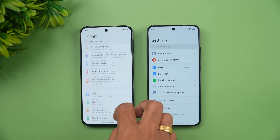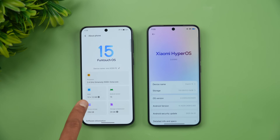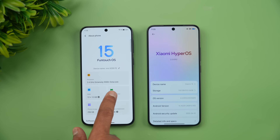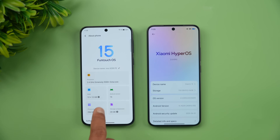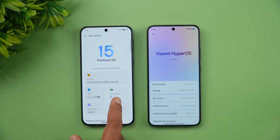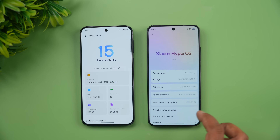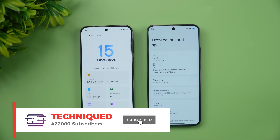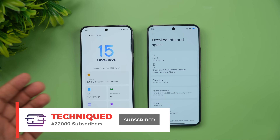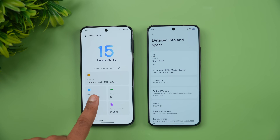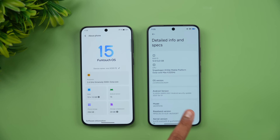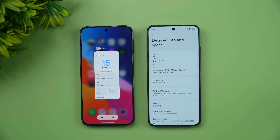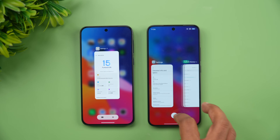They differ in hardware. The Vivo X200 FE has a Dimensity 9300+ octa-core processor at 3.4GHz with 12GB RAM, Android 15, and FunTouch OS, while the Xiaomi 15 comes with Snapdragon 8 Elite, 12GB RAM, Android 15, and HyperOS 2.0. Both have LPDDR5X RAM, but the Vivo uses UFS 3.1 storage while the Xiaomi 15 uses UFS 4.0.